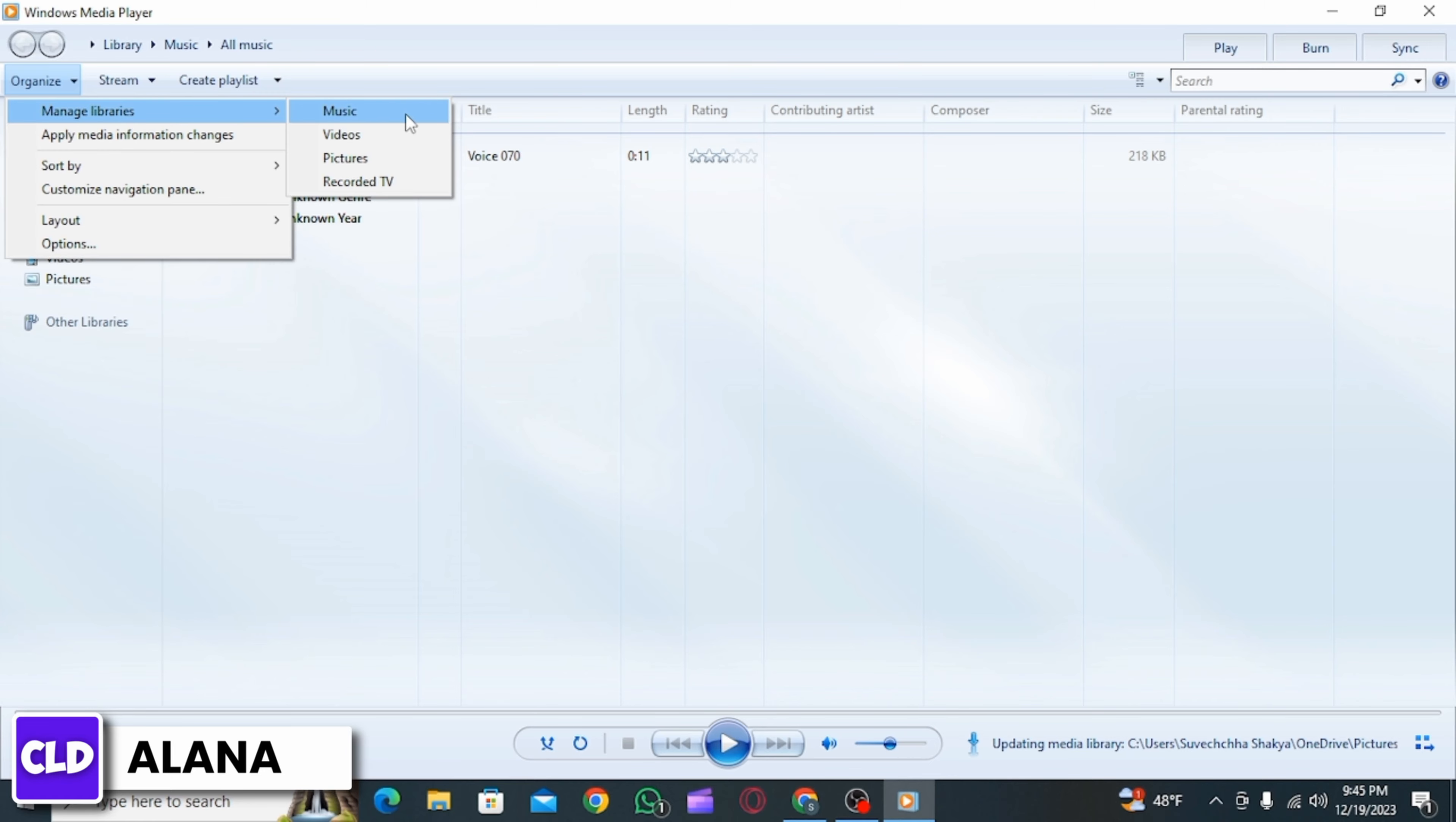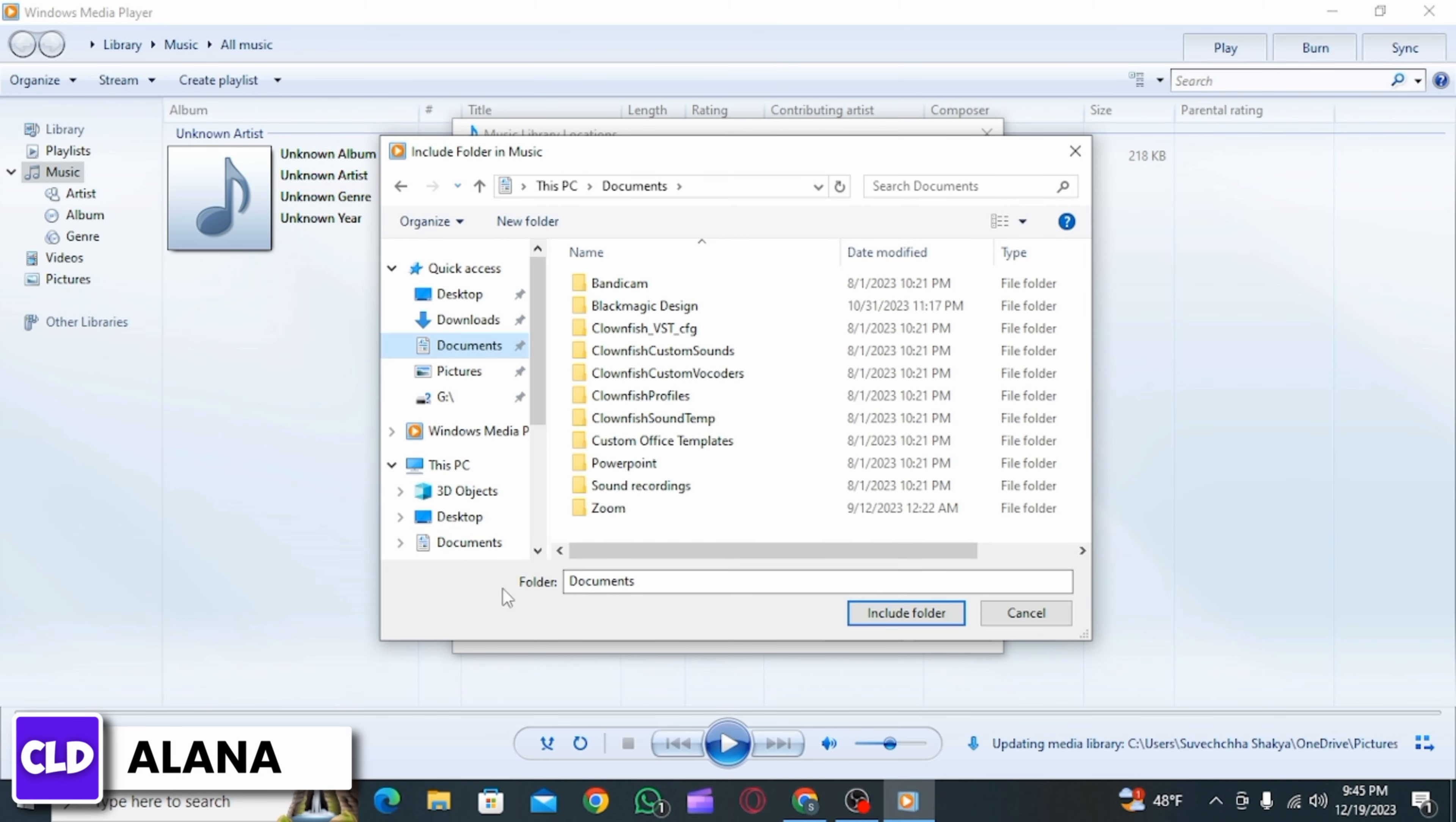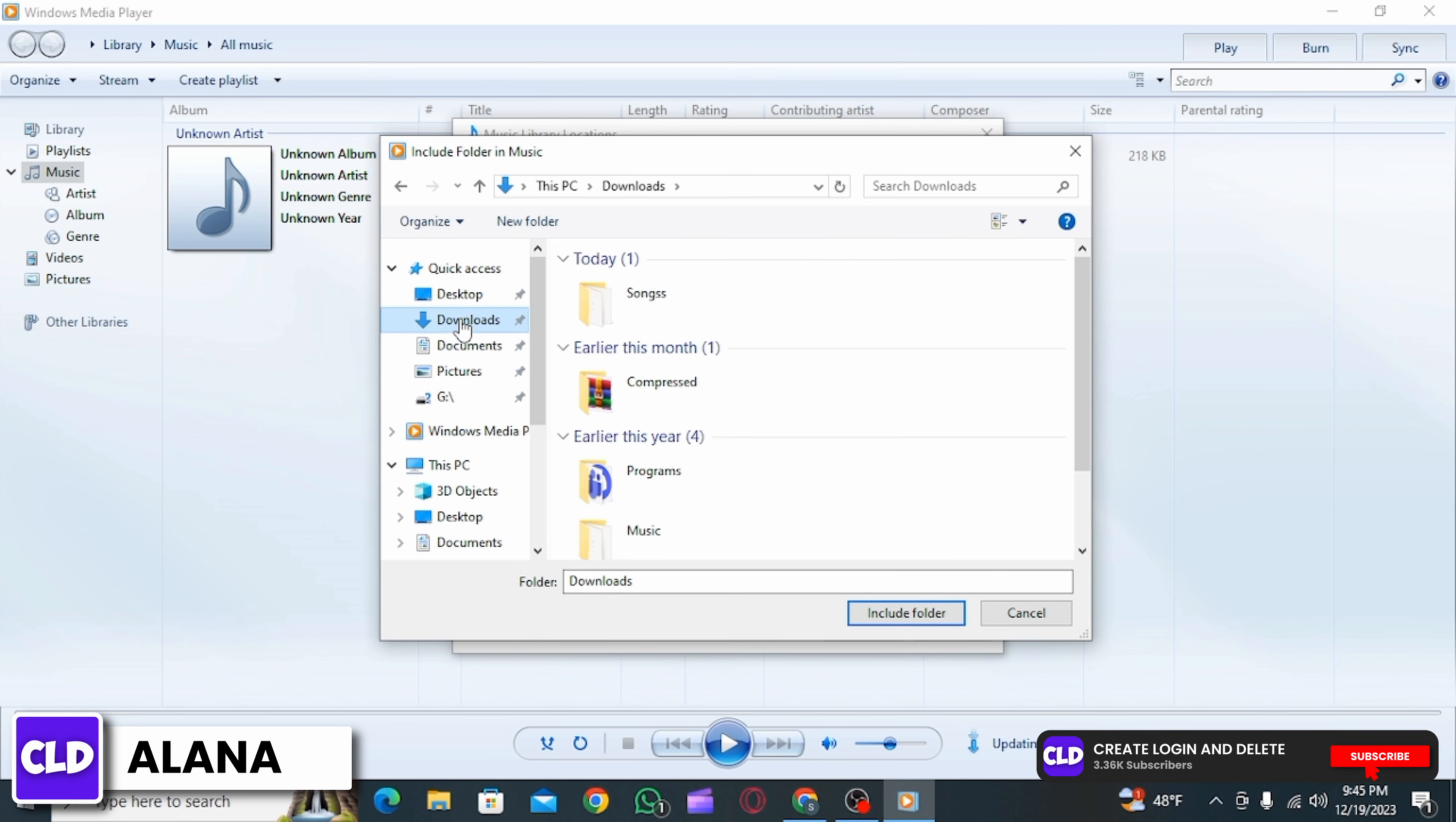Now select Music from here. Now click on Add. From here, browse the folder that you want to add.